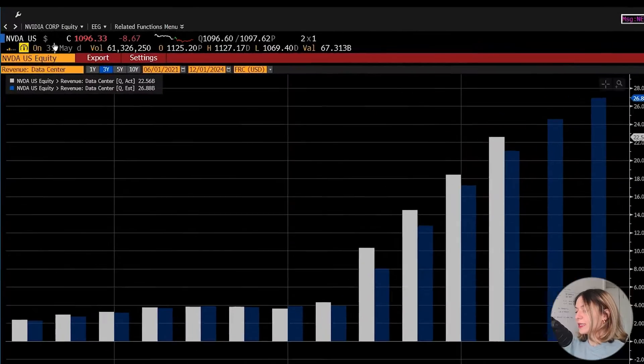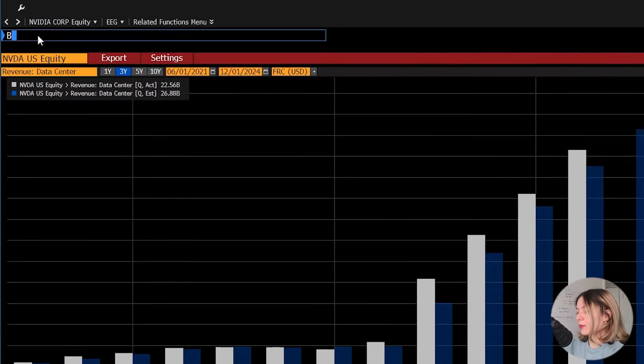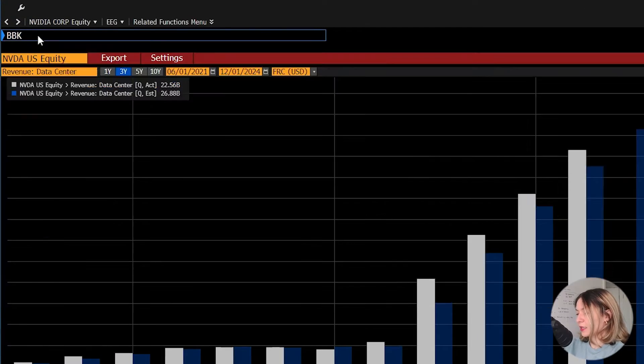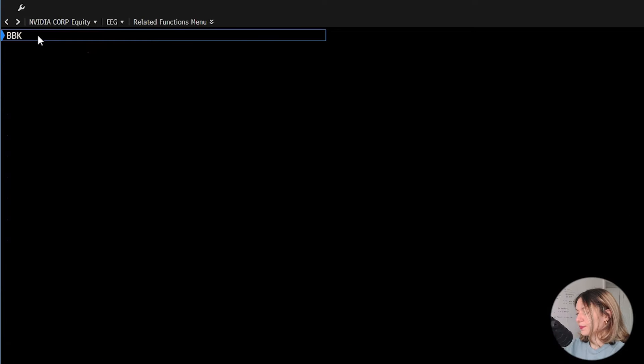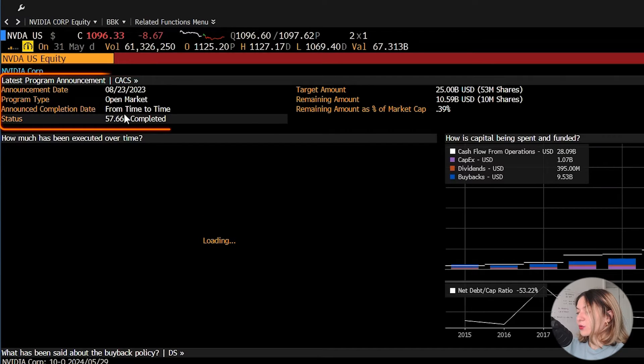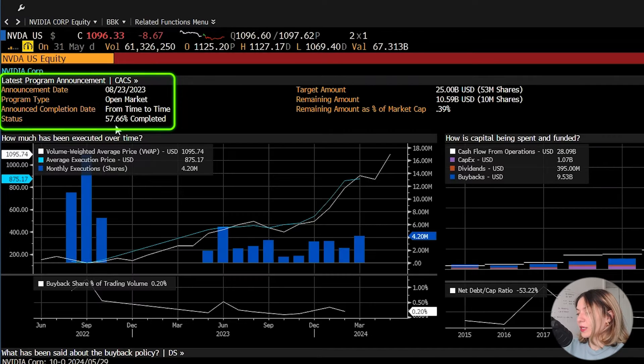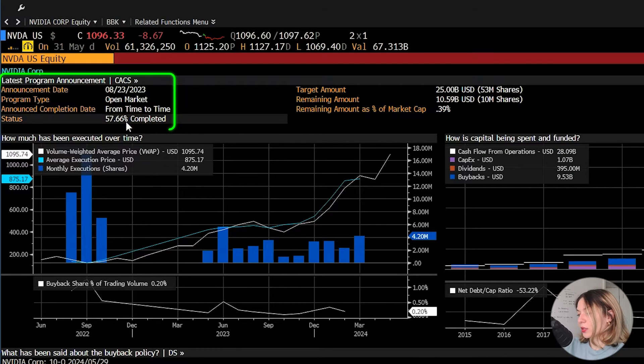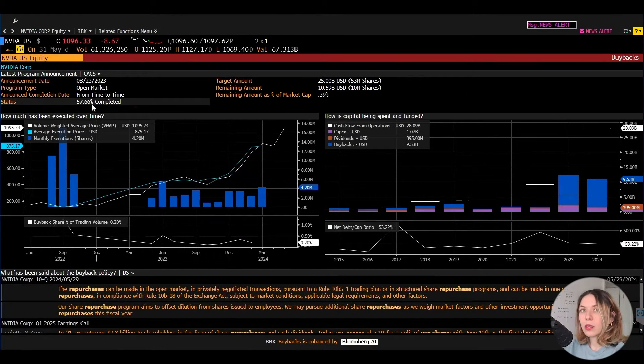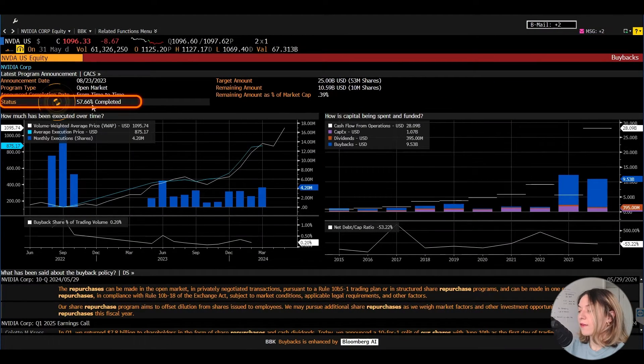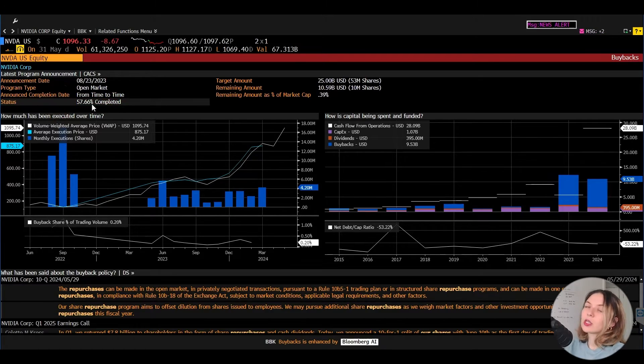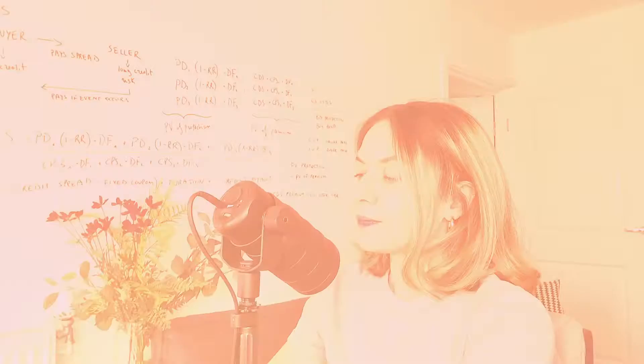To answer this, we type BBK in the search bar, go. And this will take us to the buyback screen. At the top left, we see that the current program is ongoing and that 58% of it has been actioned so far.